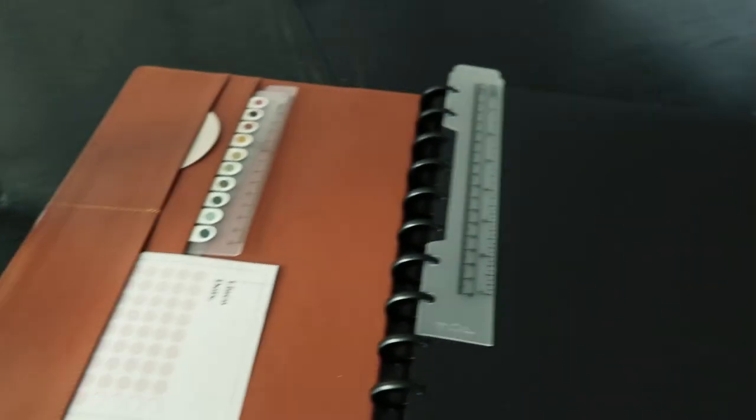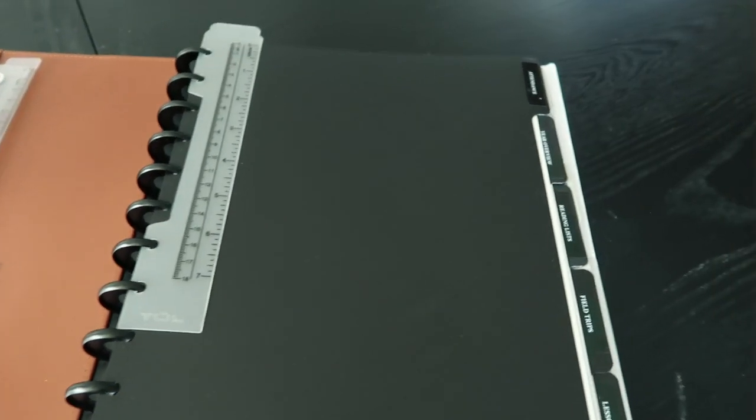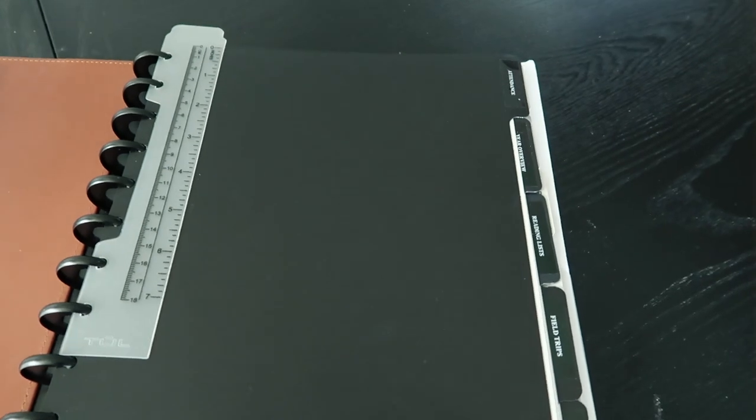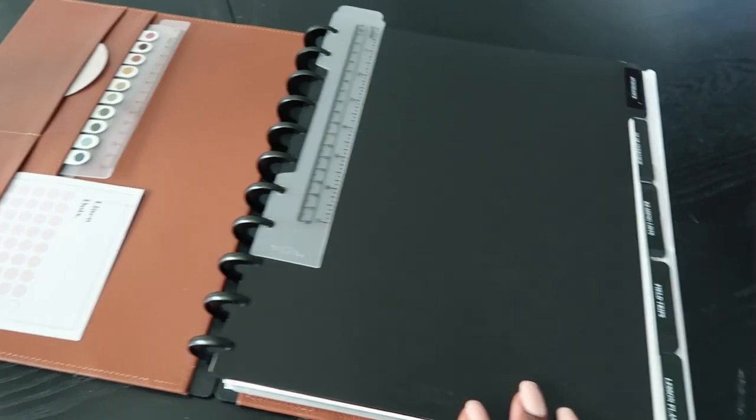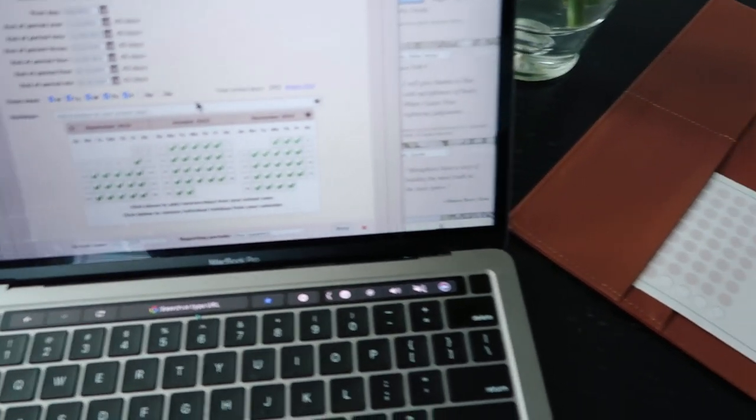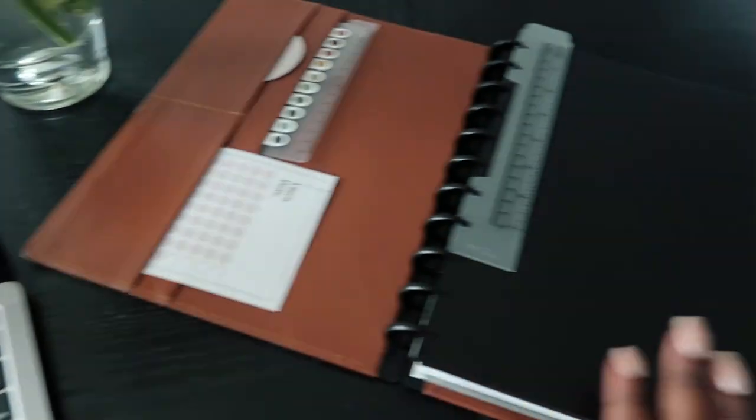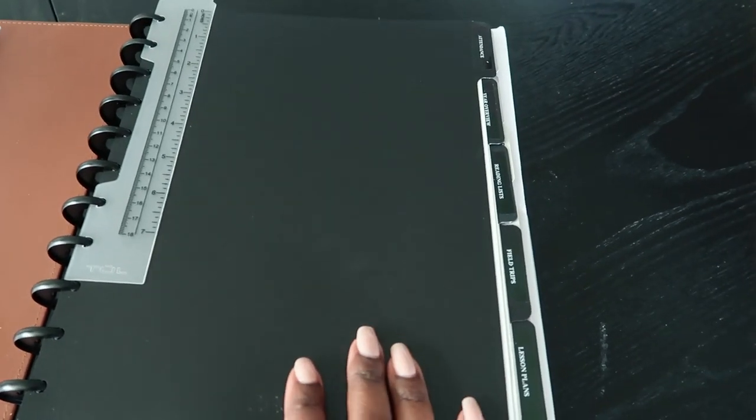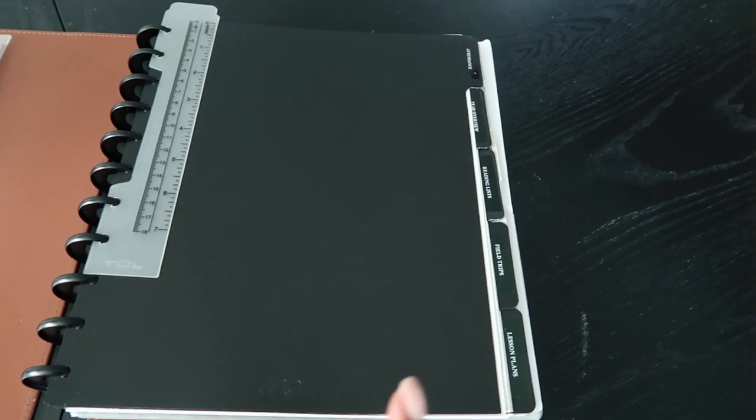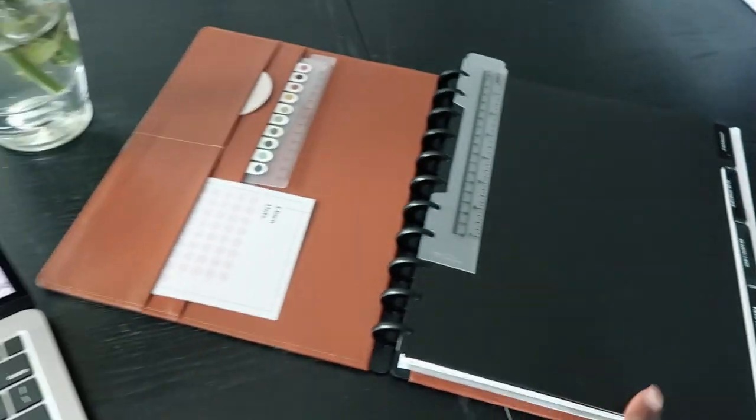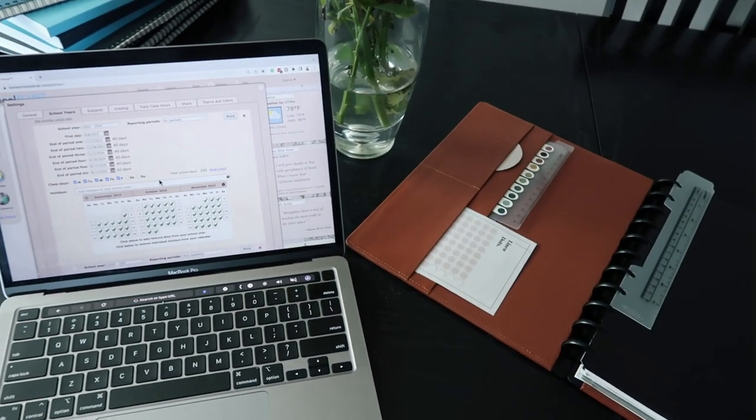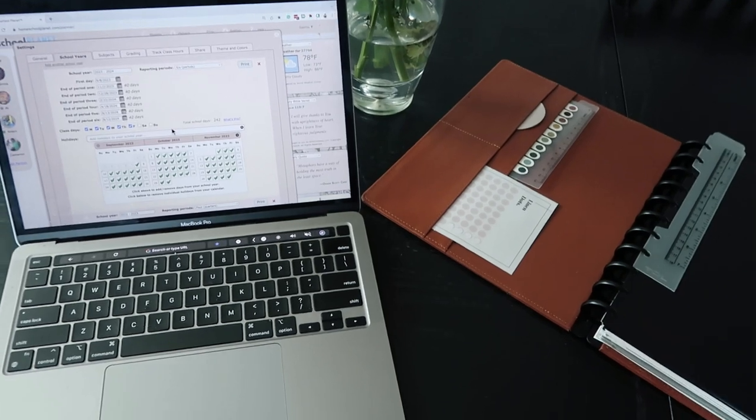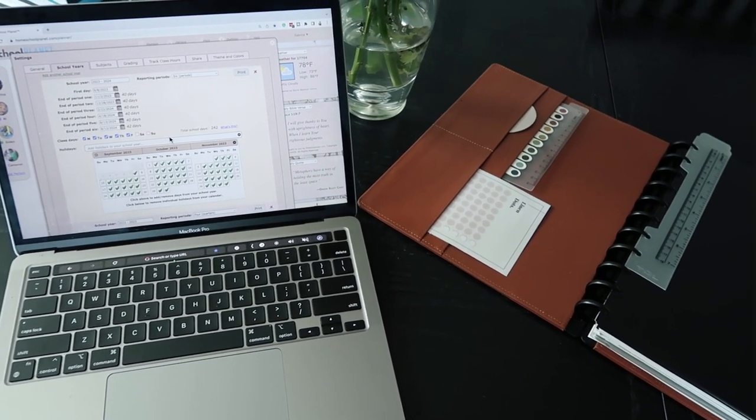And then I have my paper planner, which I have a video on how I have this set up that I'll put a card up for, but I track our attendance in here, although it's tracked in here. I just have like a 180 day tracker that I like to keep in here. And then I journal our days. So those two things are definite in our homeschool, my planners.